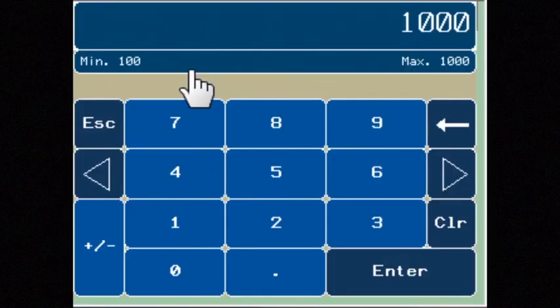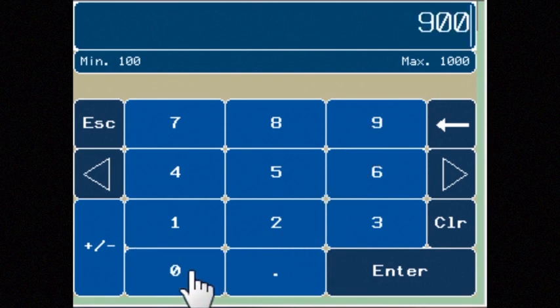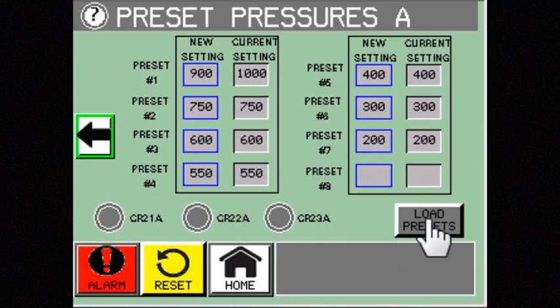One exciting feature is the ability to change preset pressures on our variable units. If your machine tool has extra M codes, we can give you up to 8 pressure settings, all adjustable in a touch screen display.